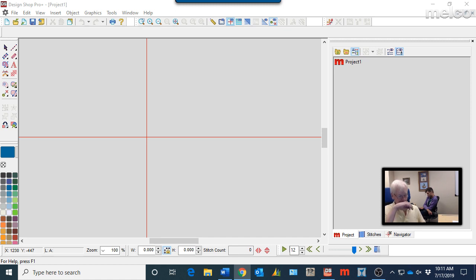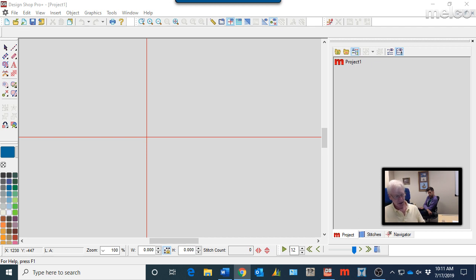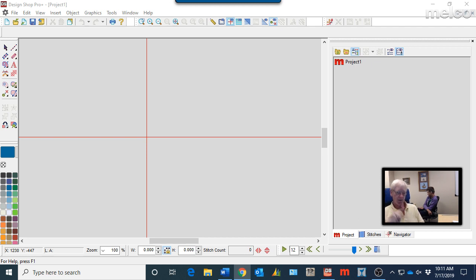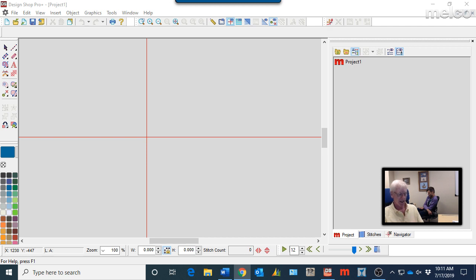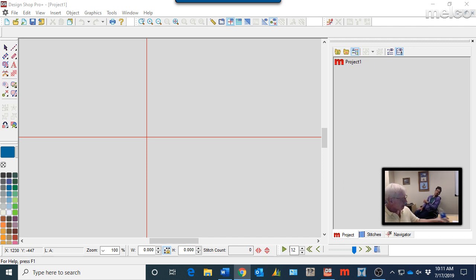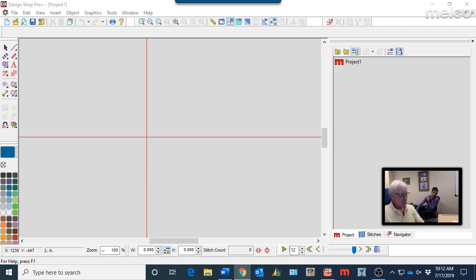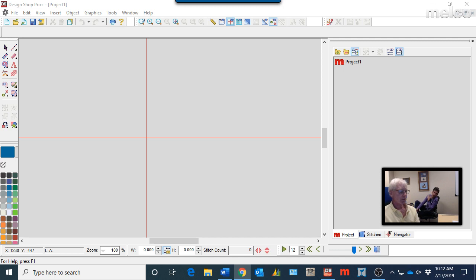The problem we run into probably the most, other than how do I install the alphabet, the TrueType, which we're going to get into in a second here, is some TrueType fonts work with DesignShop and some don't. There are different kinds and Nate is our graphics guru here and so I'm going to just let him explain the different types real fast to you.